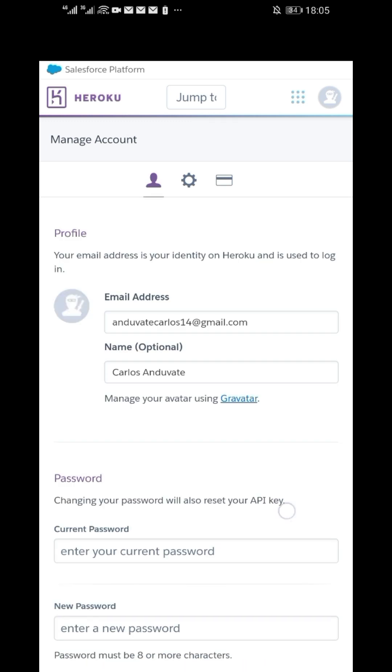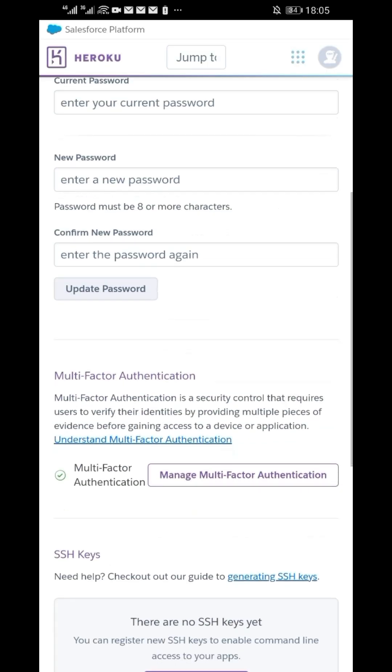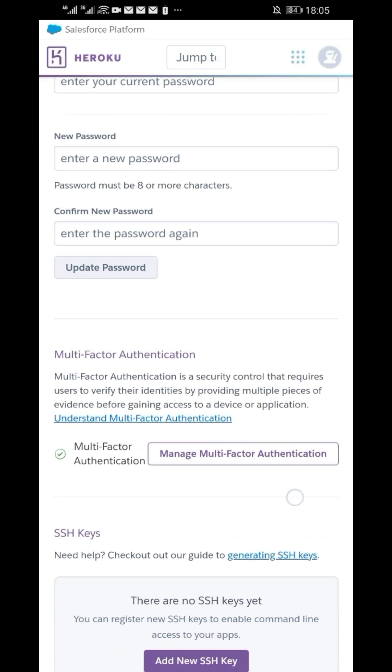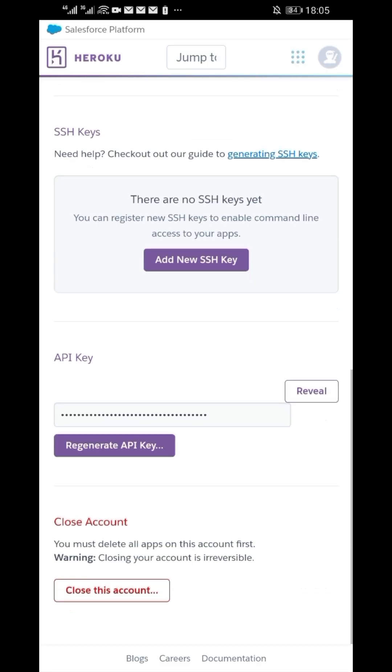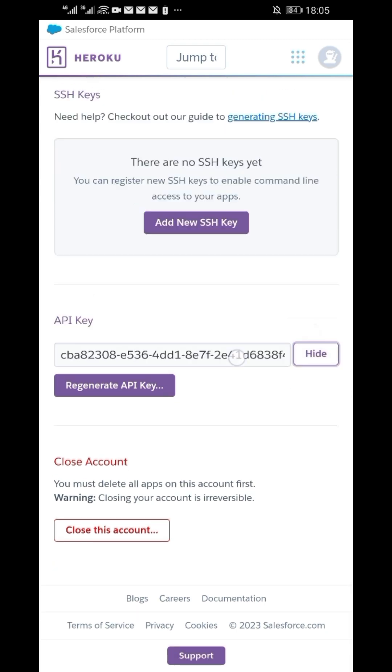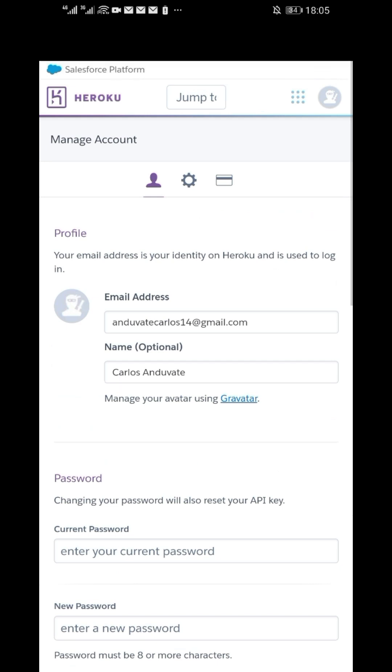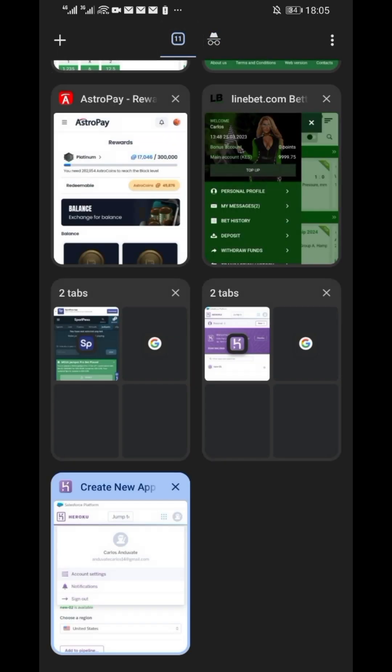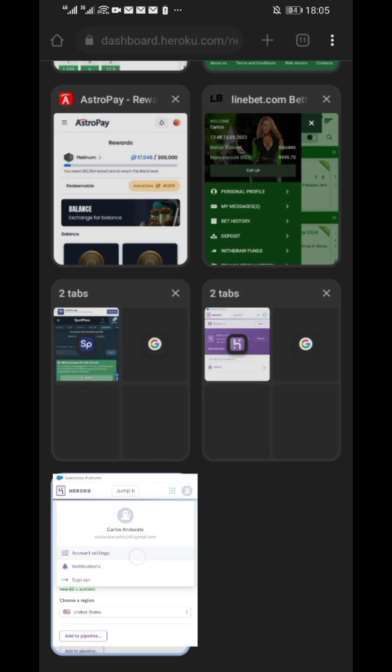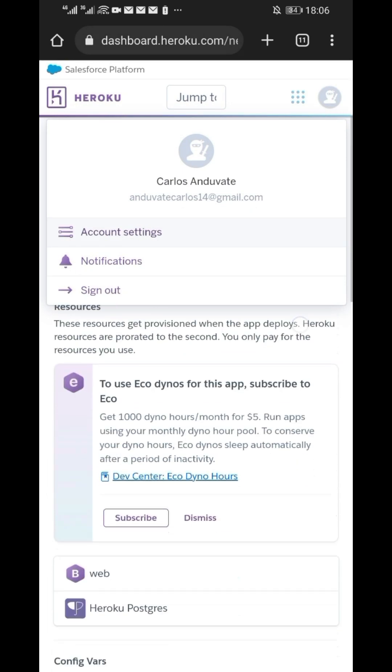After logging in successfully, scroll down and copy that API key. Now go back to Heroku and paste the API key in the fill-in.